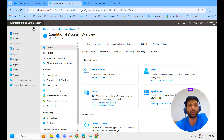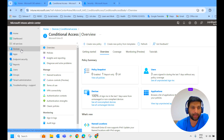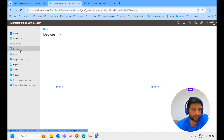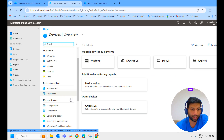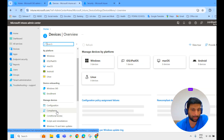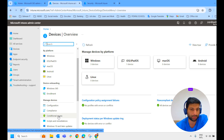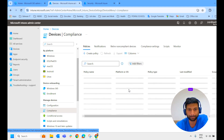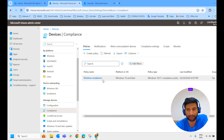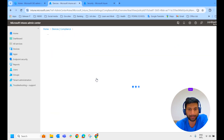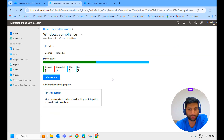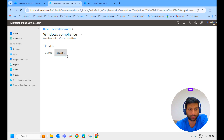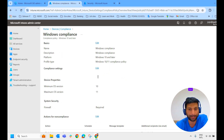So we are in the Intune admin center. If you click on the conditional access policy, you have to click on devices. Here you can see compliance policy and conditional access policy. We have already created a compliance policy here. If you click on it, we can view that. This is the compliance policy I have already created.